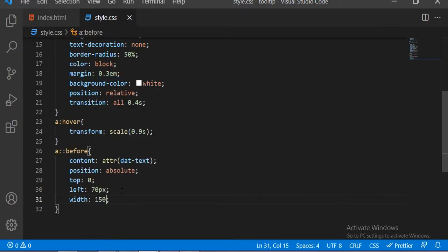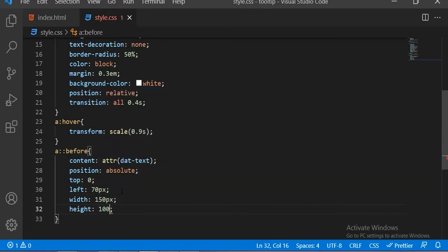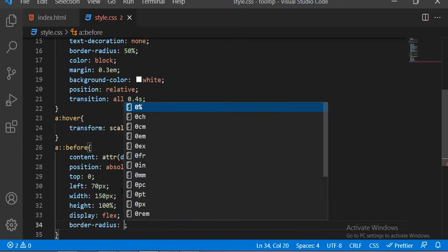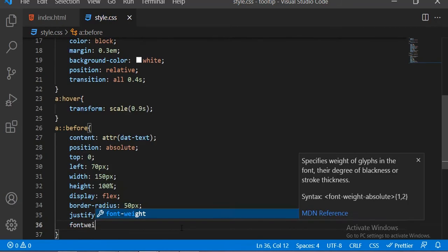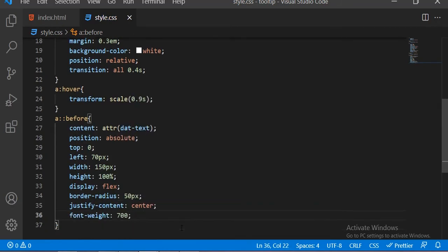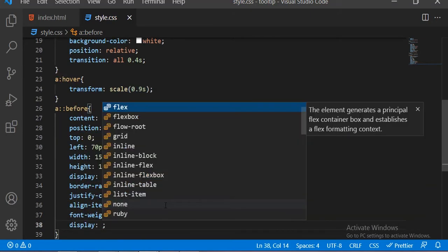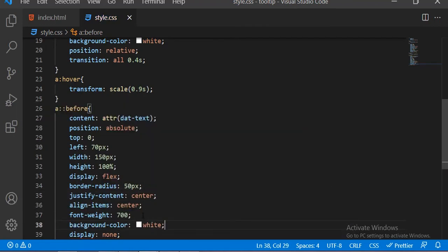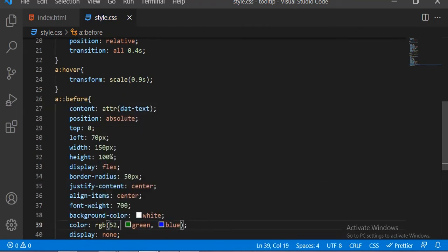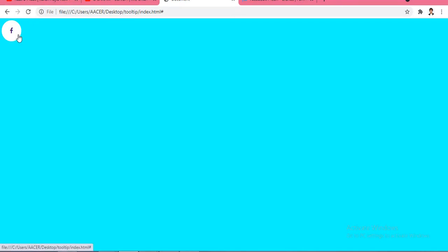The top will be 0 and the left is 70 pixels, width is 150 pixels, and height is 100 percent. Display will be flex, border-radius is 50 pixels, justify-content is center, font-weight is 700, and align-items is also center. Display will be none, background-color is white, and the color of the text will be RGB. Now you can see this is our simple output.